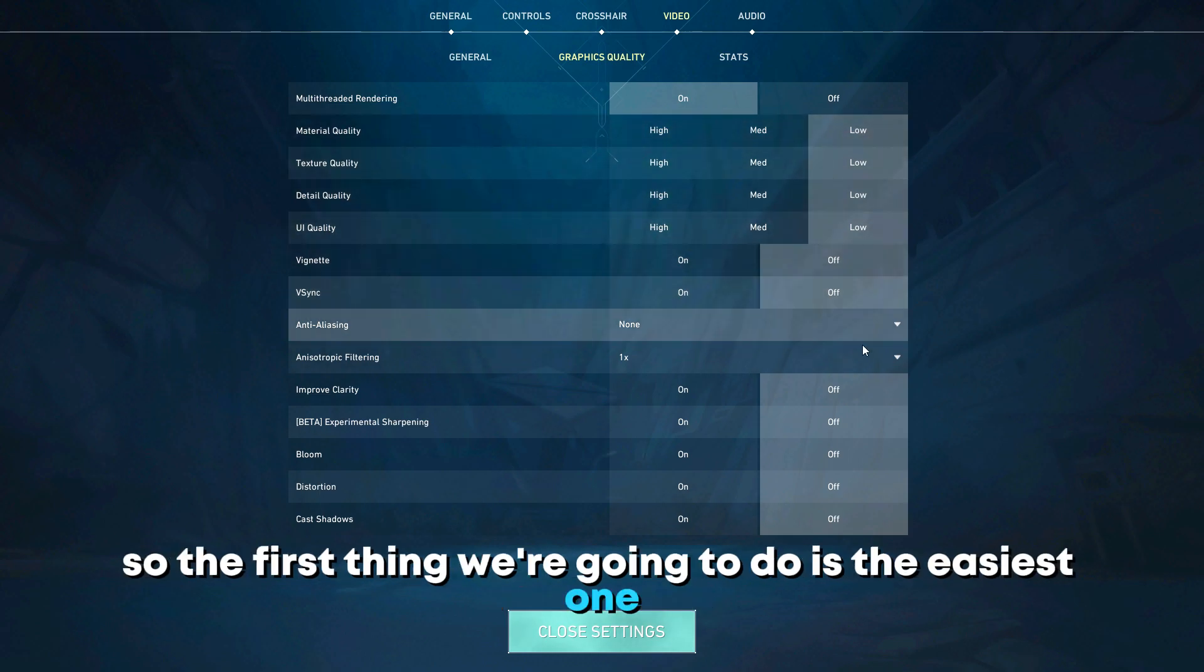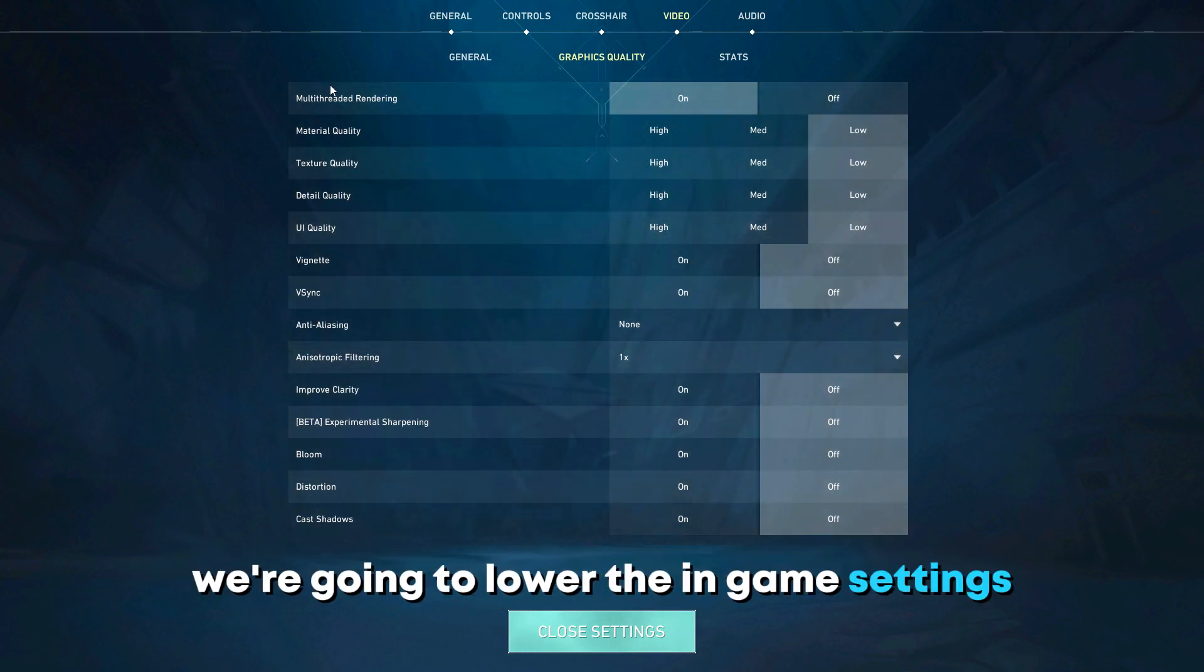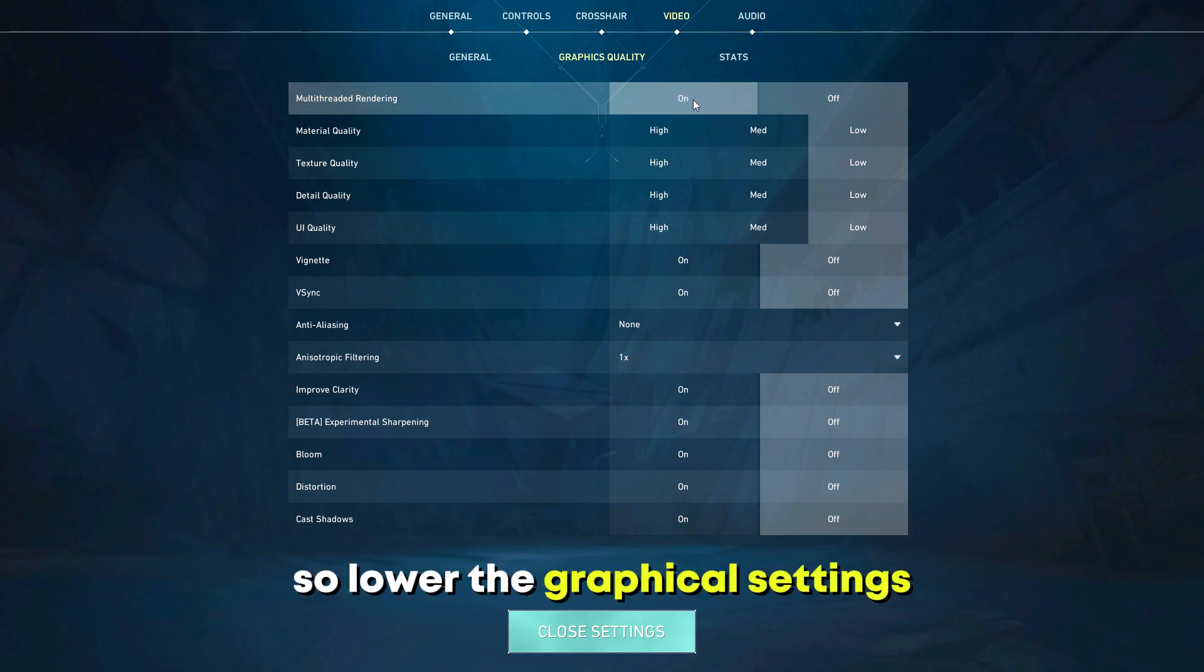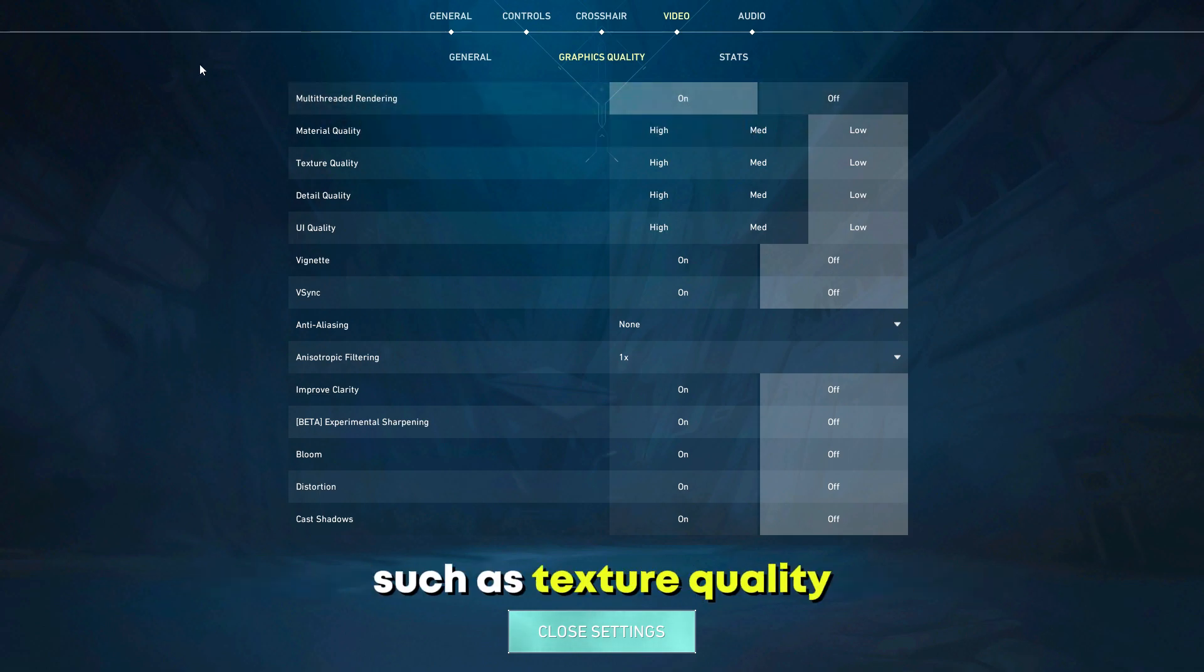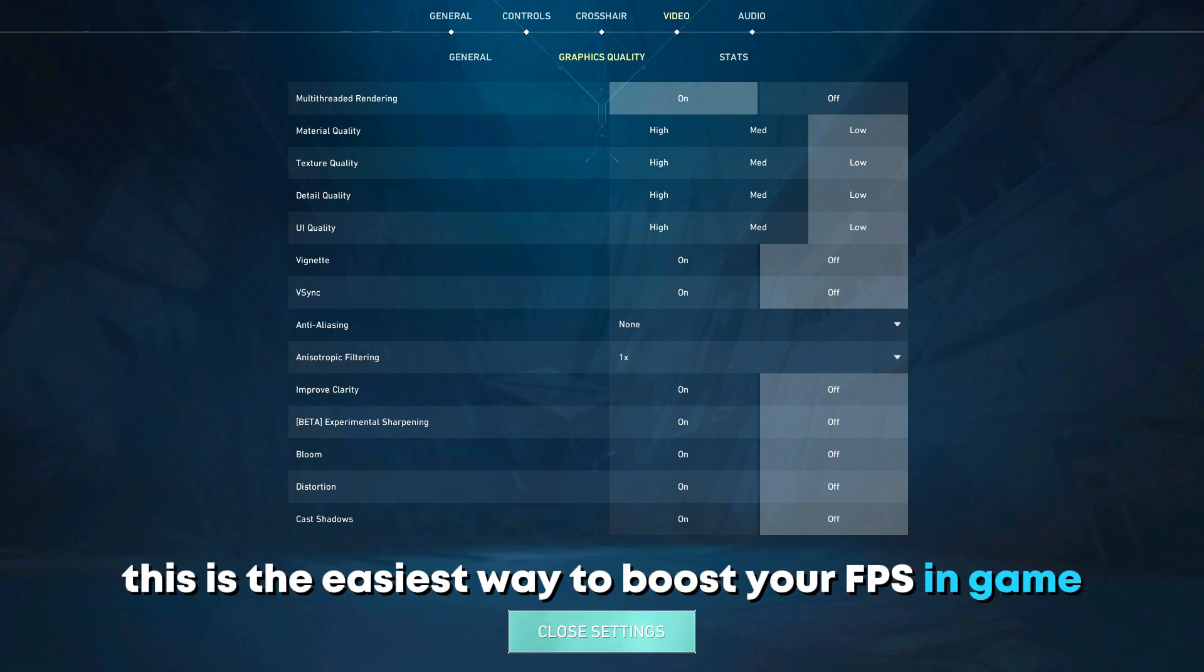So the first thing we are going to do is the easiest one - we are going to lower the in-game settings. Lower the graphical settings such as texture quality, shadow quality, and effects. This is the easiest way to boost your FPS in game.